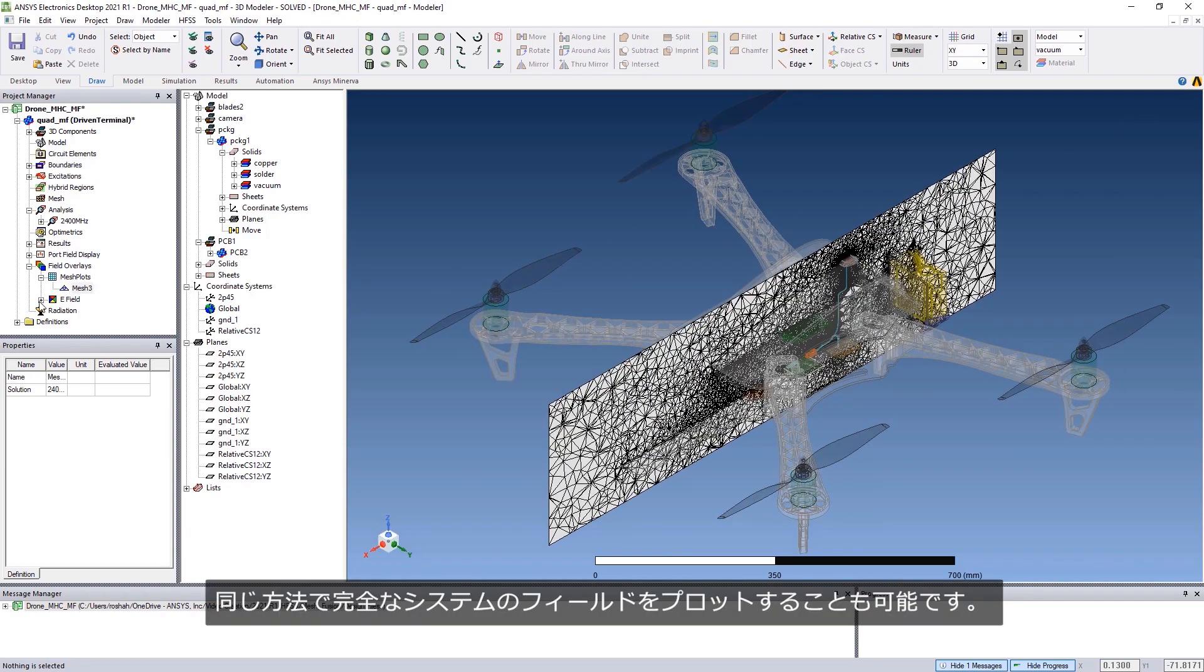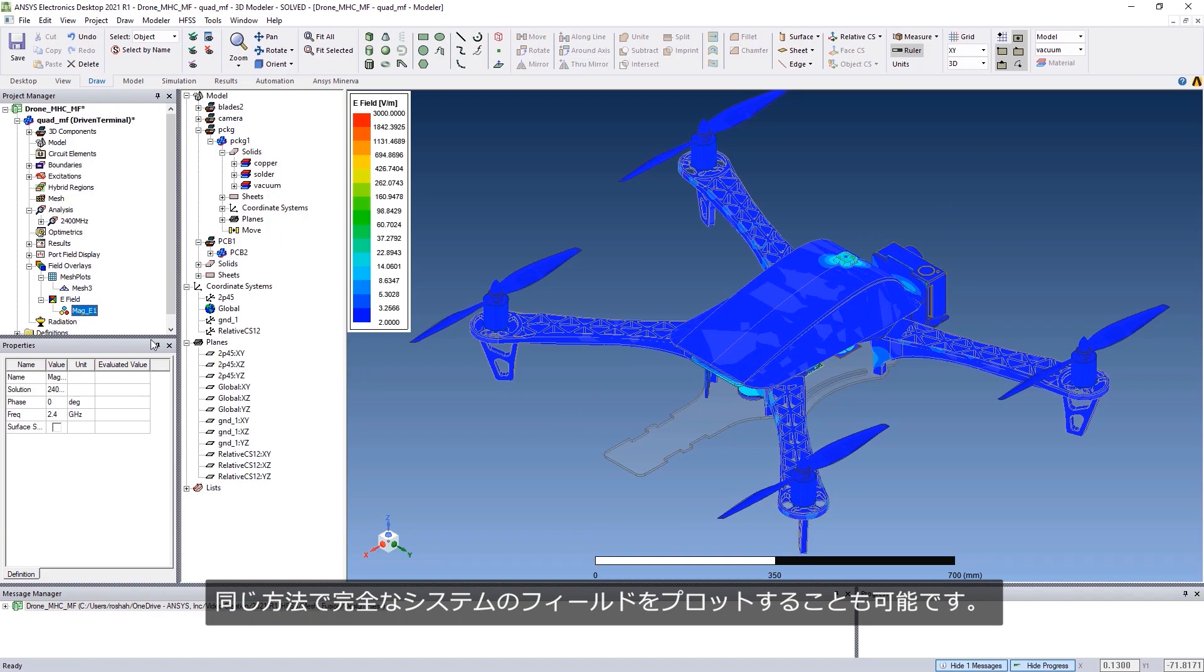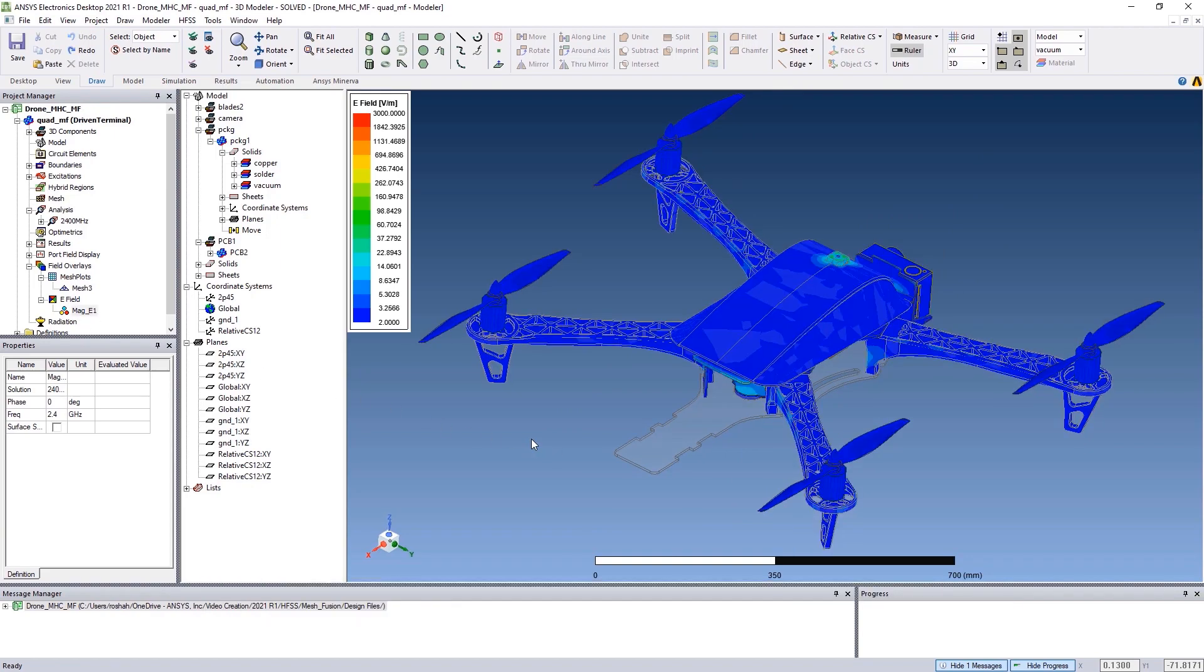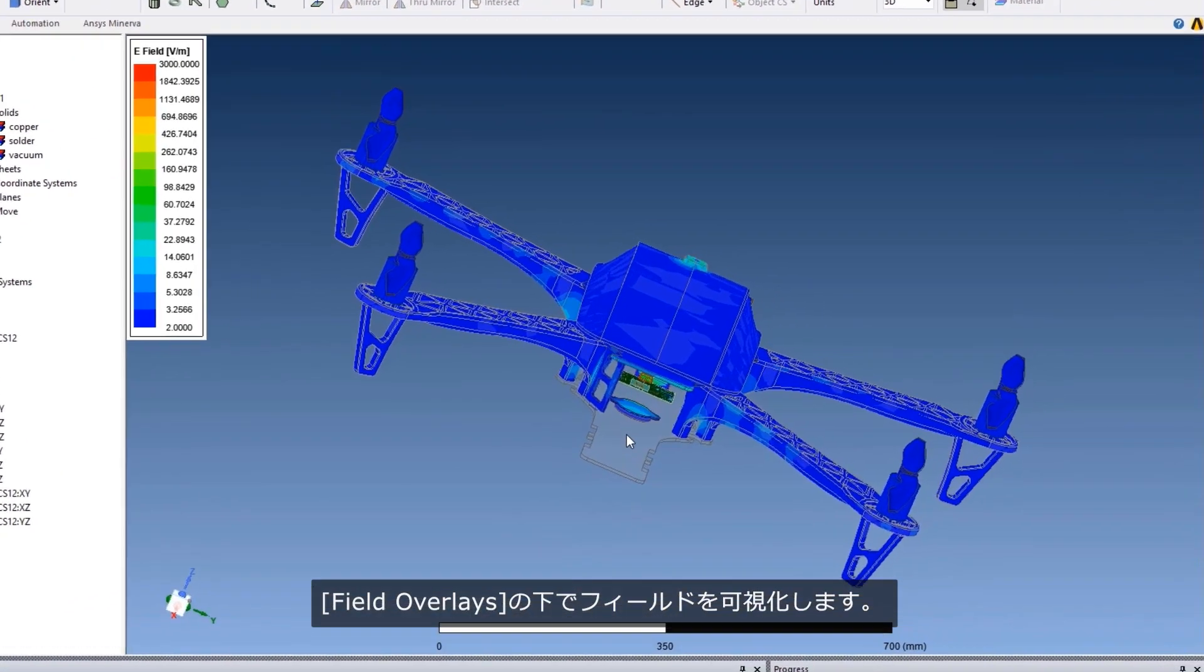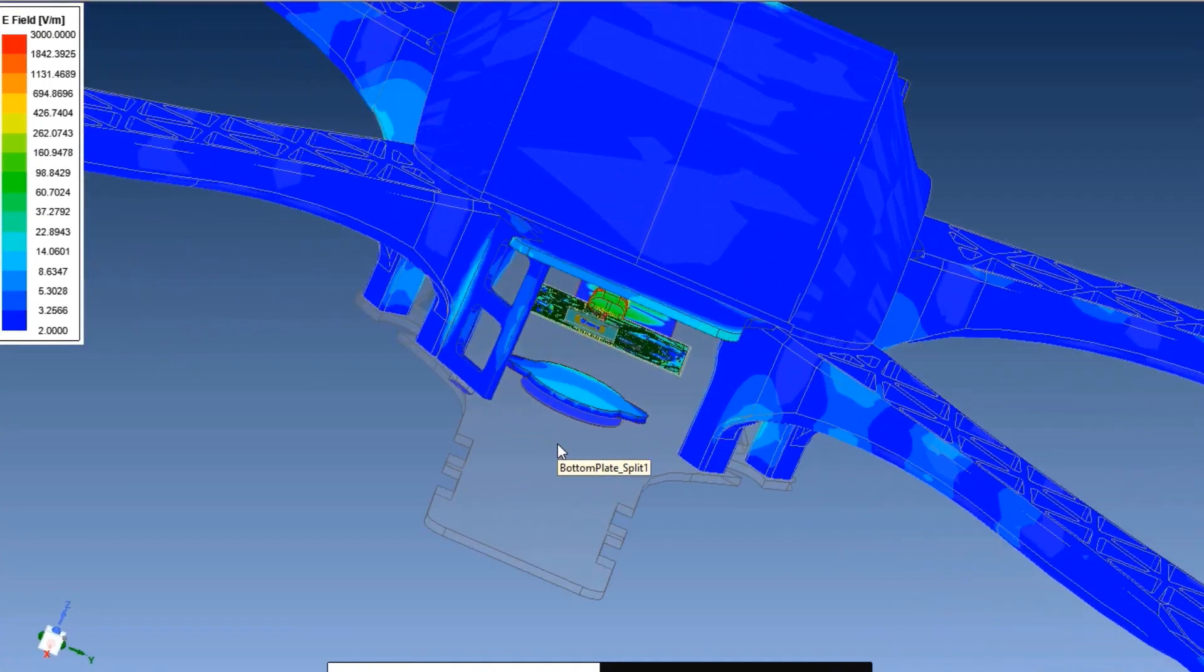You can also plot the fields of the complete system in a similar way and visualize the fields under Field Overlay.